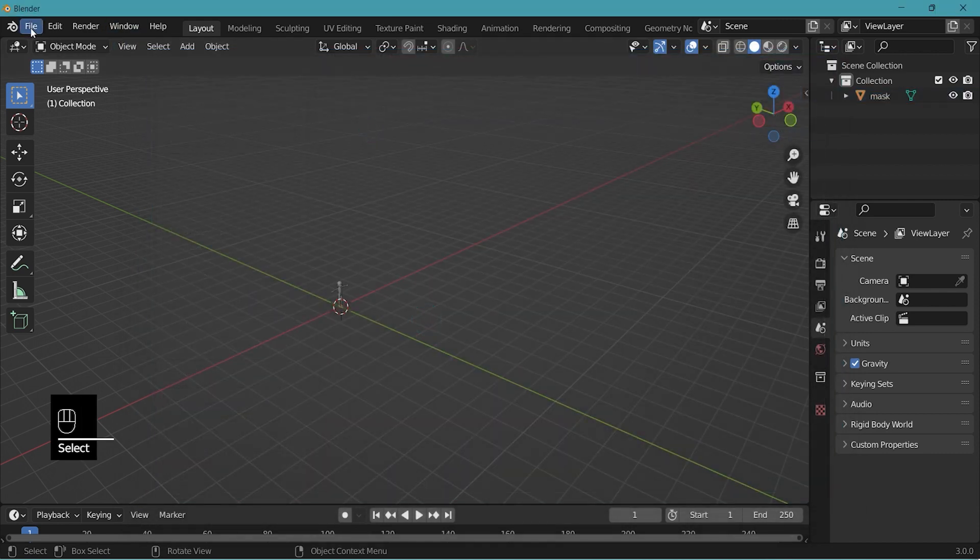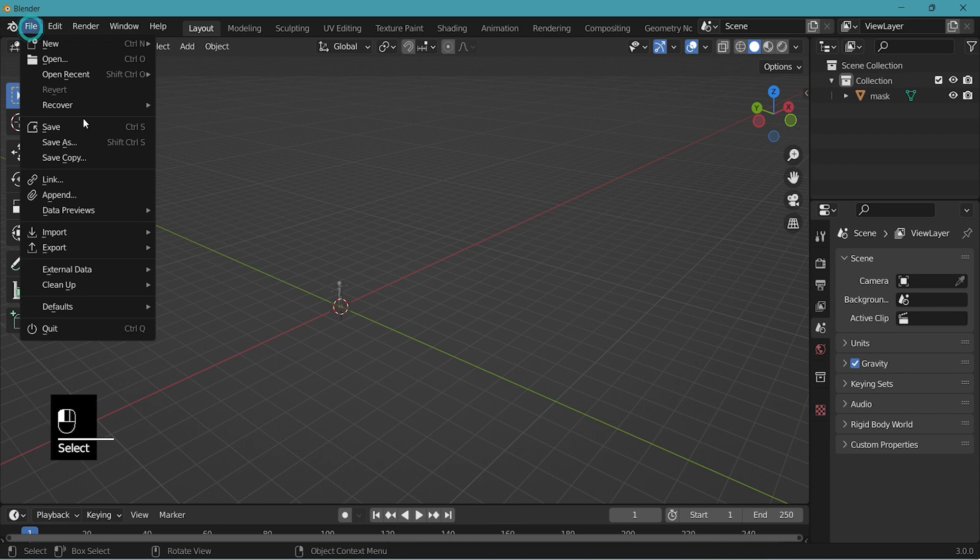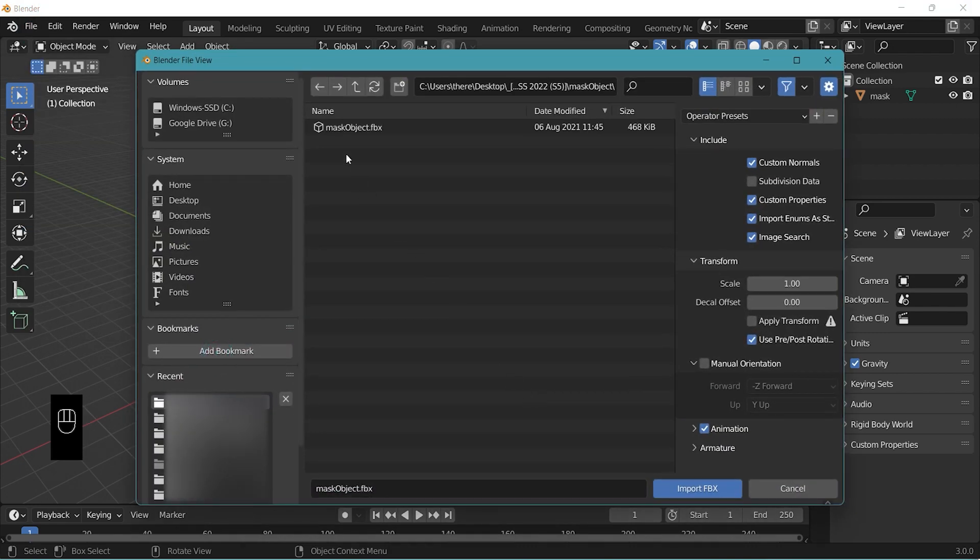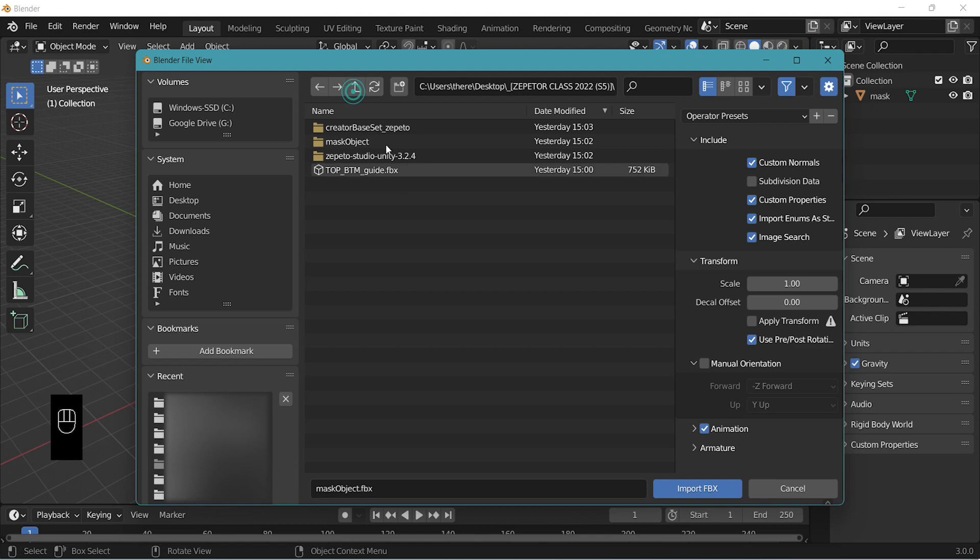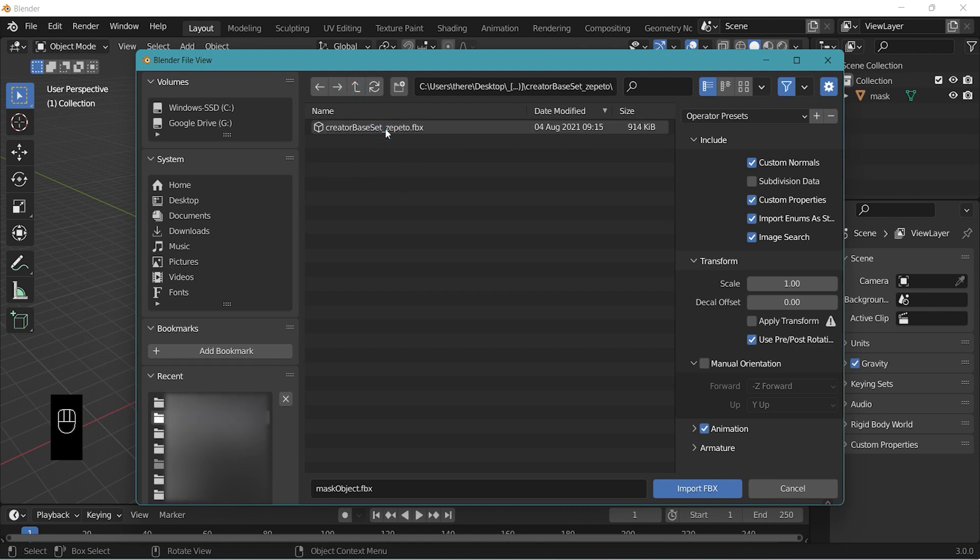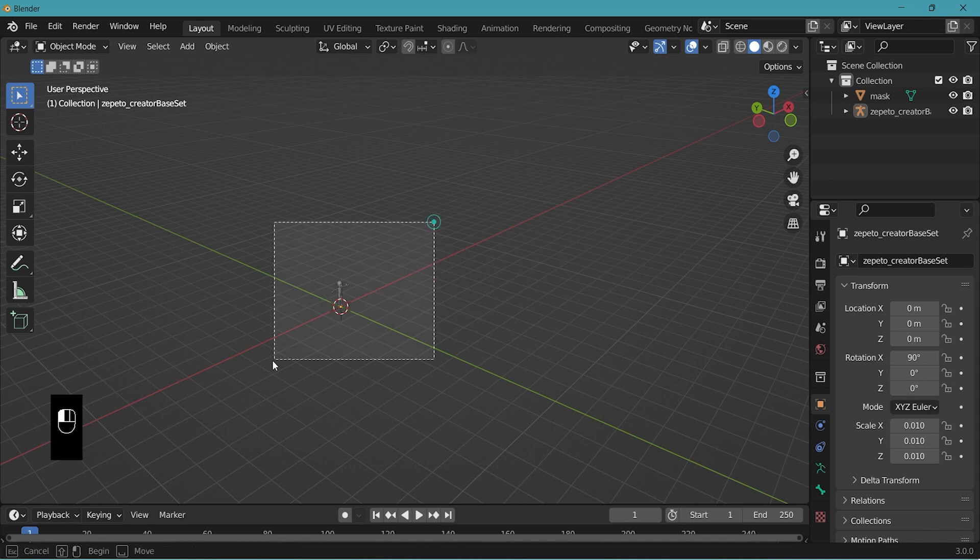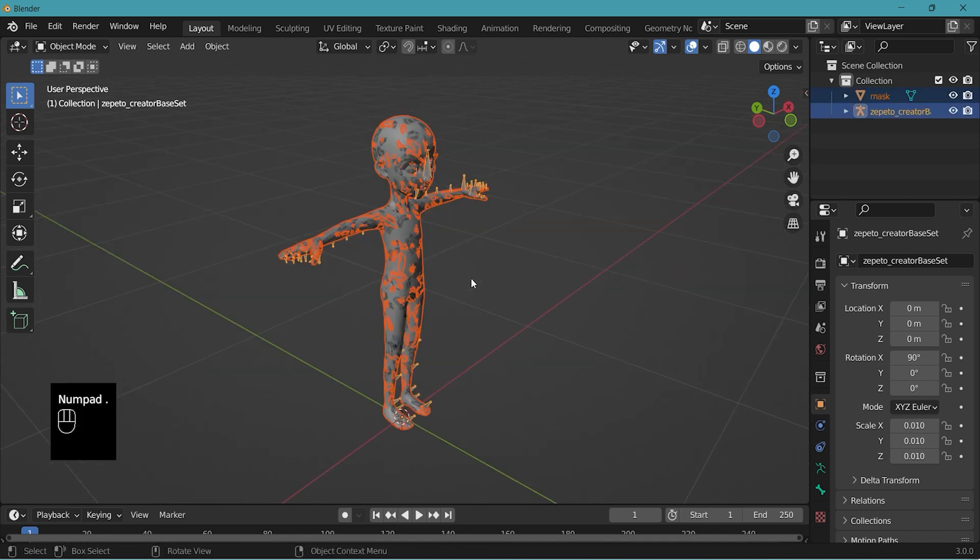You have to import one at a time. So again file import FBX. Now the creator base set. To center the view on the object, select the object that you want to zoom in on and press numpad dot.